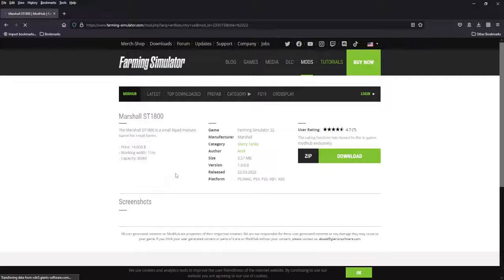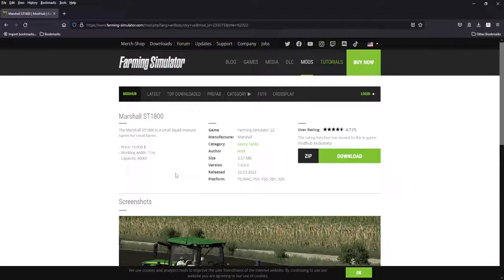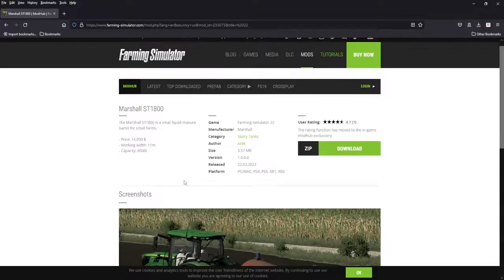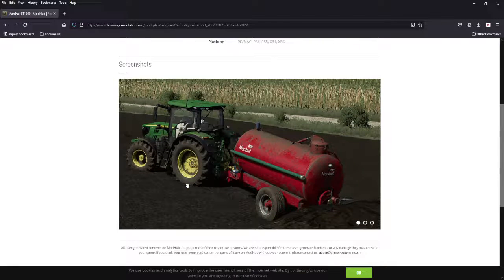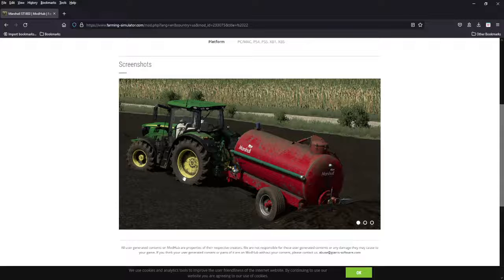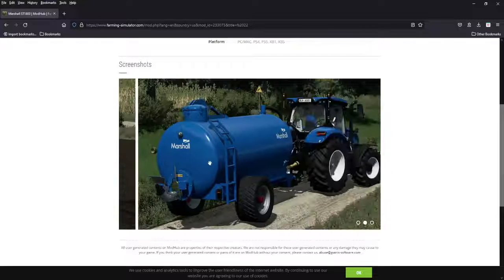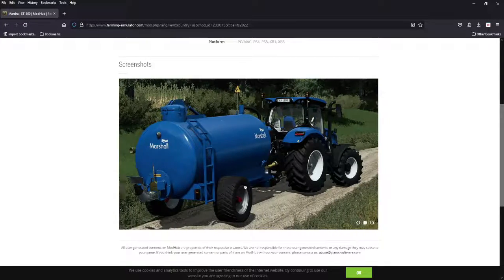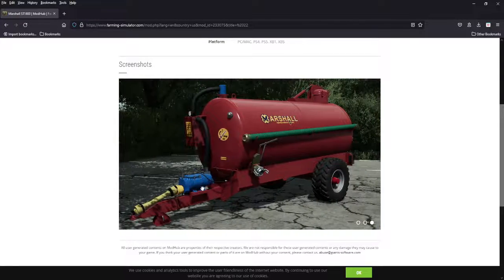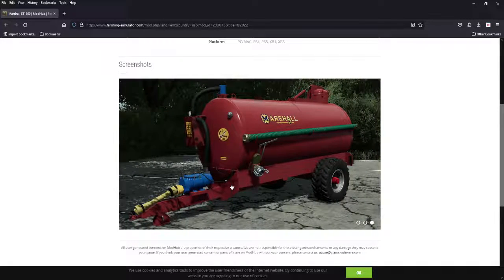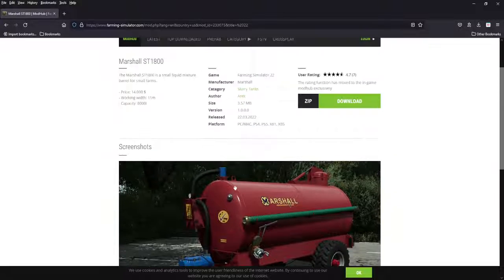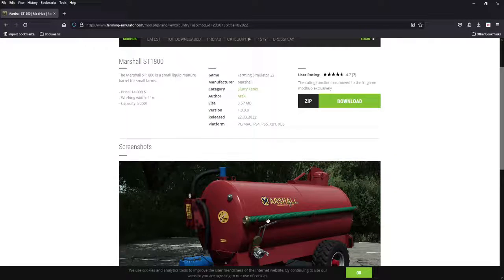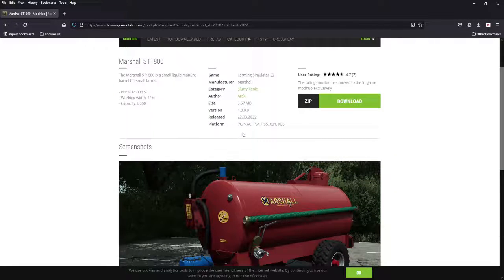Next we got a slurry tank. 14,000, 11 meter working width, and 8,000 liter capacity. It's obviously going to be for smaller farms, but it is a Marshall. I like a different brand here and there. Small slurry tank looks fantastically done. The hoses look great. All platforms.